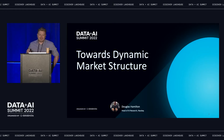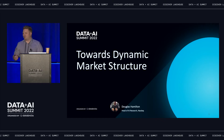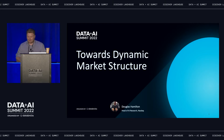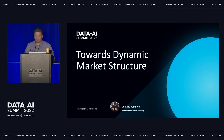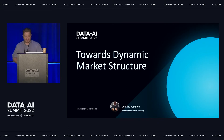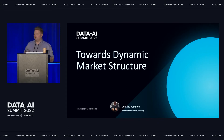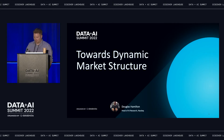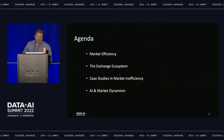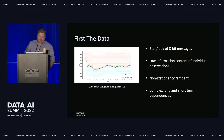Throughout this talk we're going to explore a number of odd, idiosyncratic behaviors in the market — from a perspective of pricing, liquidity, and volume — that suggests markets aren't efficient. We'll also talk about some modern notions of market inefficiency, and then close out by looking at the role of AI in making markets more efficient by creating something called a dynamic market structure.